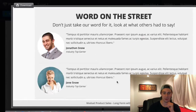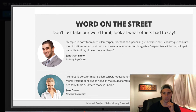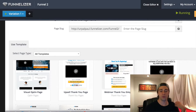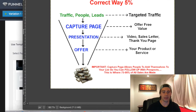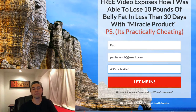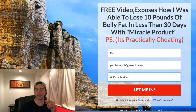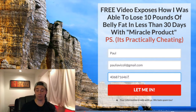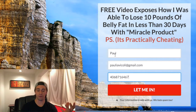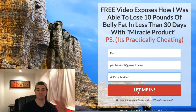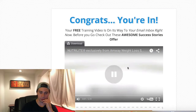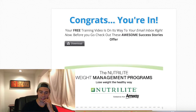I'm going to give you the finished product — a little sales funnel you can create. The first thing you're going to see is a capture page. Here's an example I just made: 'Free video exposes how I was able to lose 10 pounds of belly fat in less than 30 days with miracle product — and it's practically cheating.' Notice I'm offering free value in order for them to add their name, email, and phone number. You click 'let me in,' and check this out — it plays automatically an Amway video on Nutrilite. So for those of you guys with Amway, I already got a funnel set up for you.